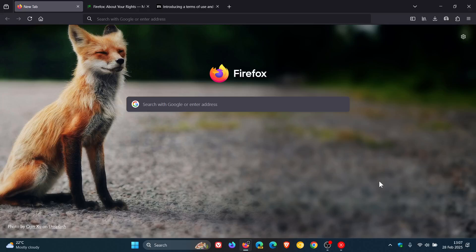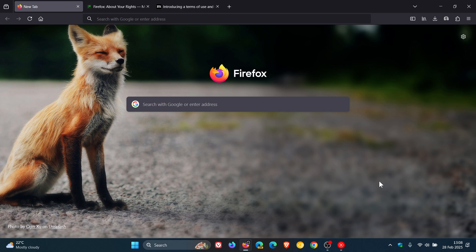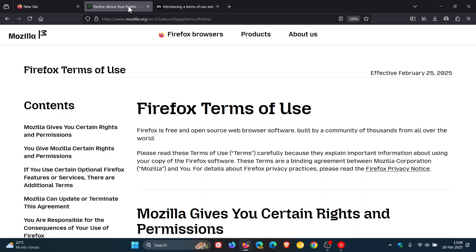Hi, BrainTech here where tech is made simple. So yesterday I let you know that for the first time ever, Mozilla has introduced Firefox Terms of Use effective the 25th of February this year.